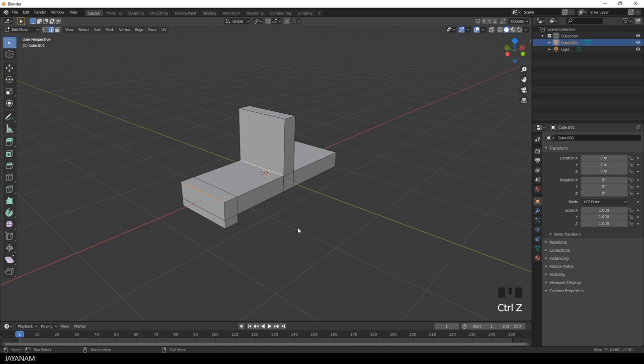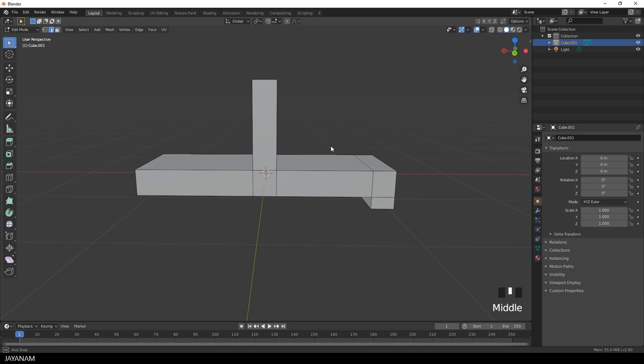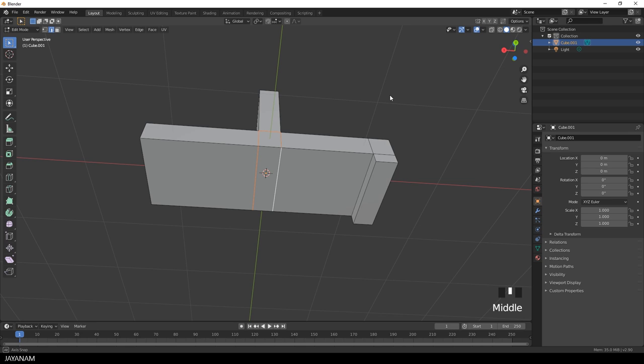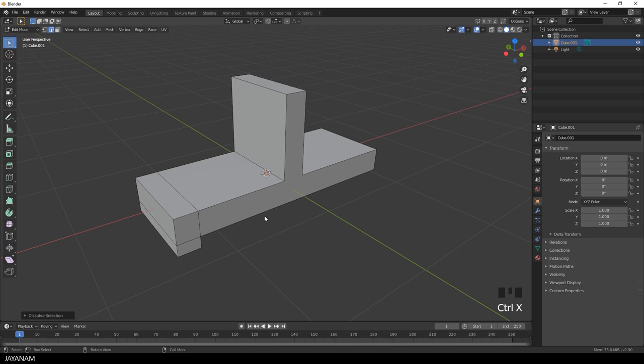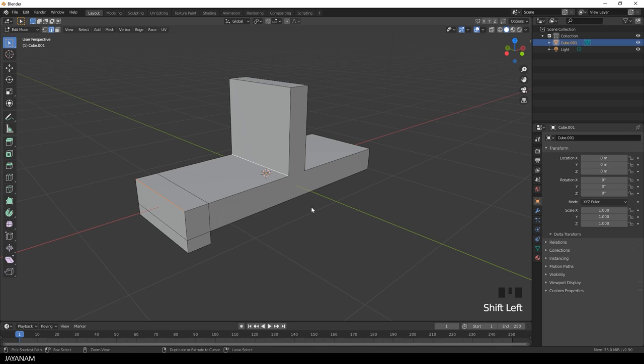First I select all these edges here. And then I press Ctrl and the X key to dissolve the edges. I know I have a lot of N-Gons now, but I am not afraid of it. I can select these edges and add the bevel without having topology issues.